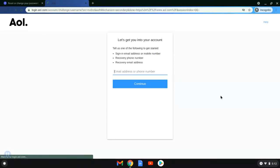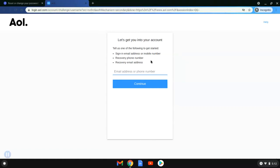So what we're going to do is go to the sign-in helper, which takes us to this screen. To get started, it wants you to give your email address, your recovery phone number, or a recovery email address. In this case, the account didn't have a recovery email address or phone number.